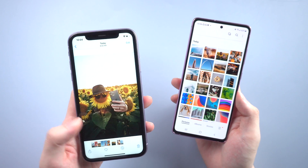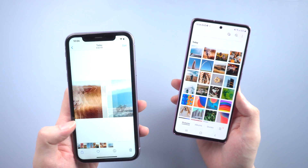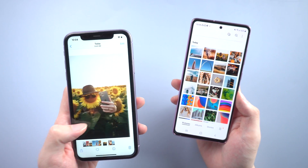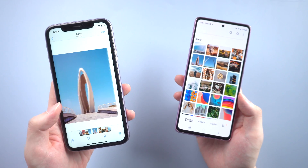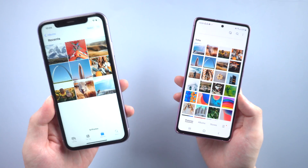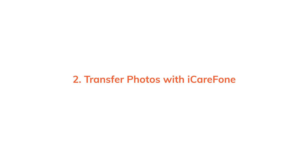Super easy and super cool. If you have trouble using your Apple ID or Google account, then you can consider using iCareFone to transfer photos.